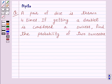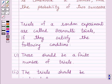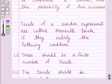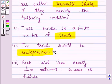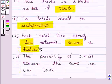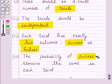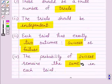Let us first understand Bernoulli trials and binomial distribution. The trials of a random experiment are called Bernoulli trials if they satisfy the following conditions: (1) there should be a finite number of trials; (2) the trials should be independent; (3) each trial has exactly two outcomes — success or failure; (4) the probability of success remains the same in each trial.